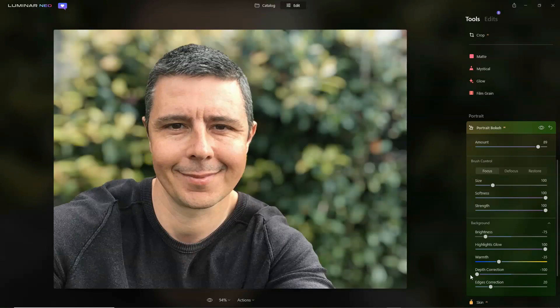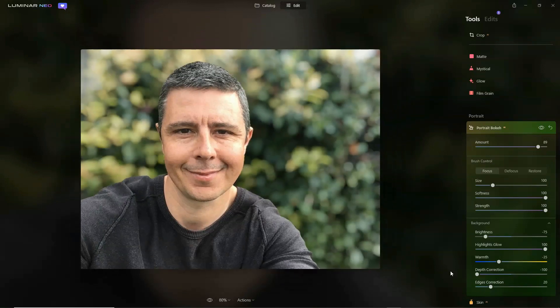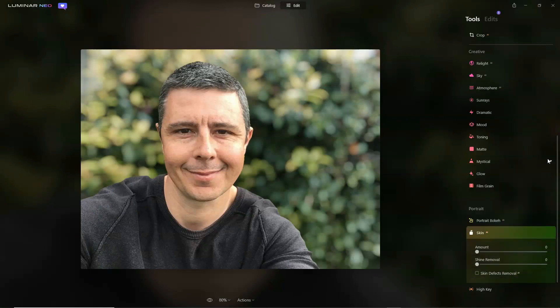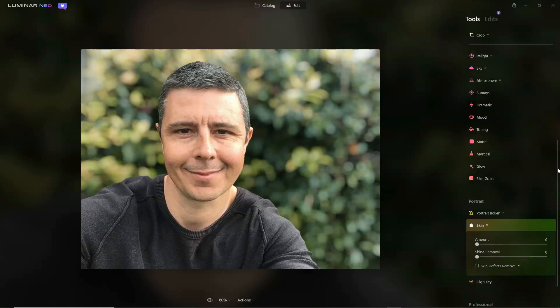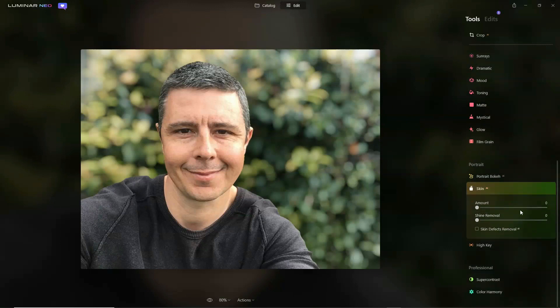Let's go full out max. And then finally, again from Luminar AI, we have our Skin AI, and that gives us the ability to shave a few years off our subject or remove a little bit of shine.